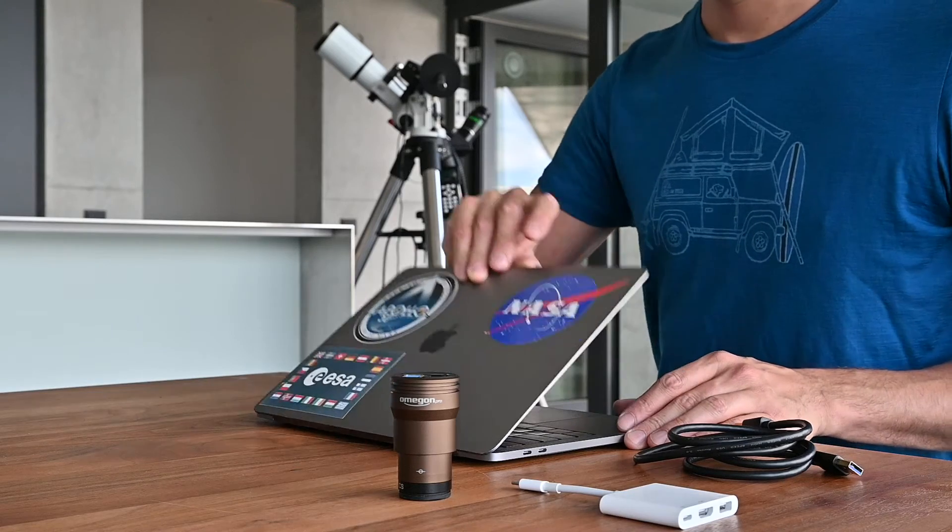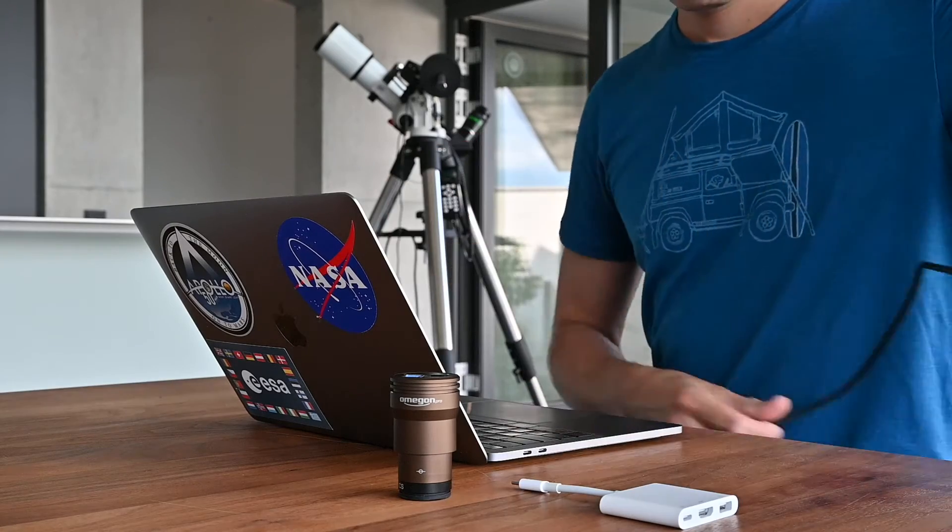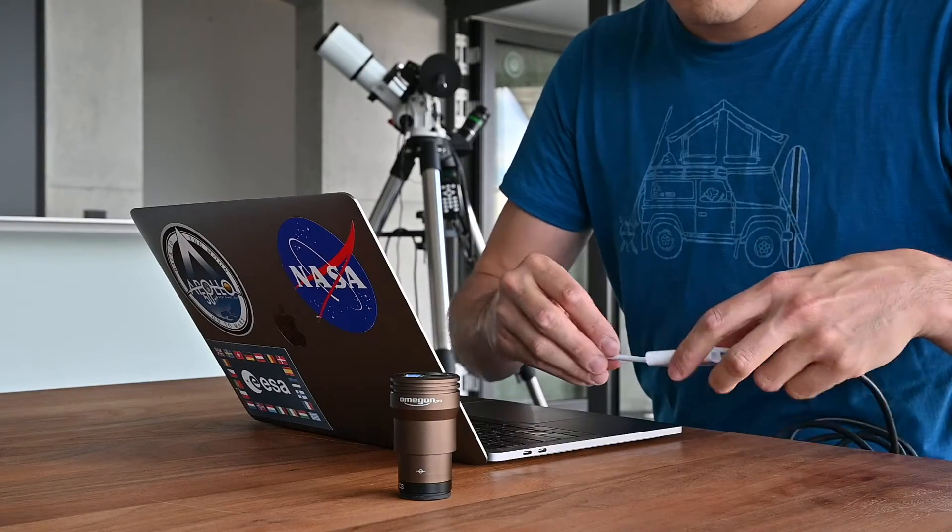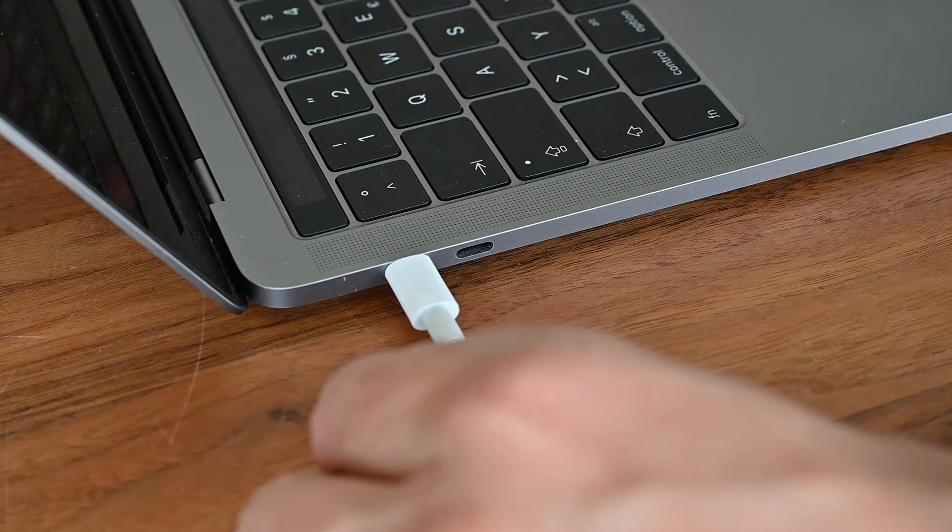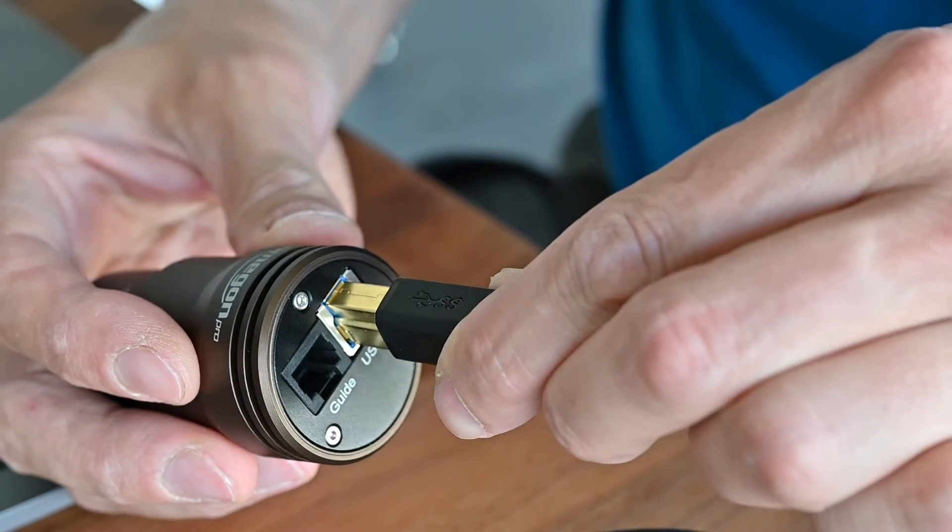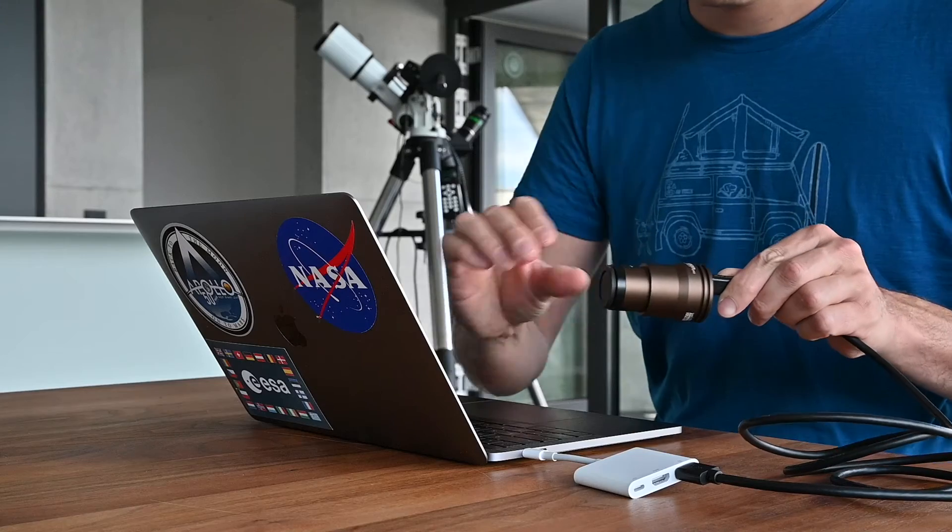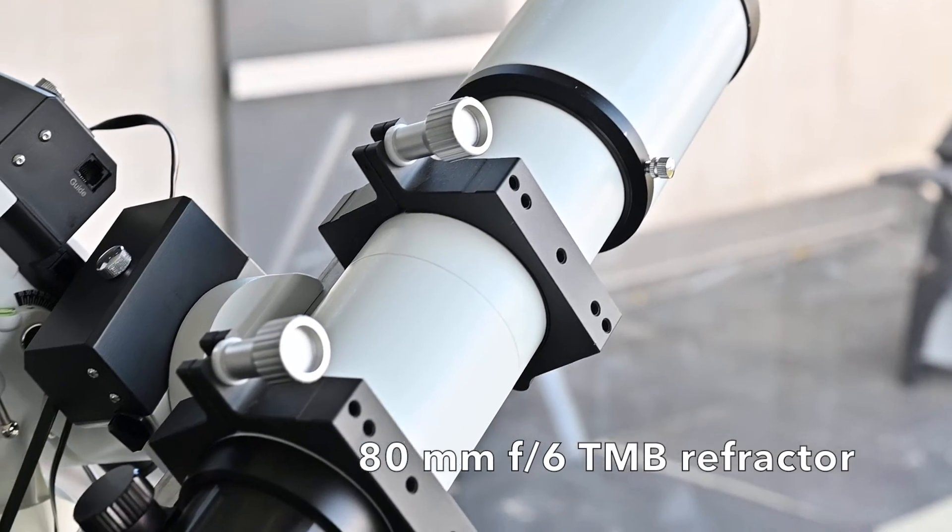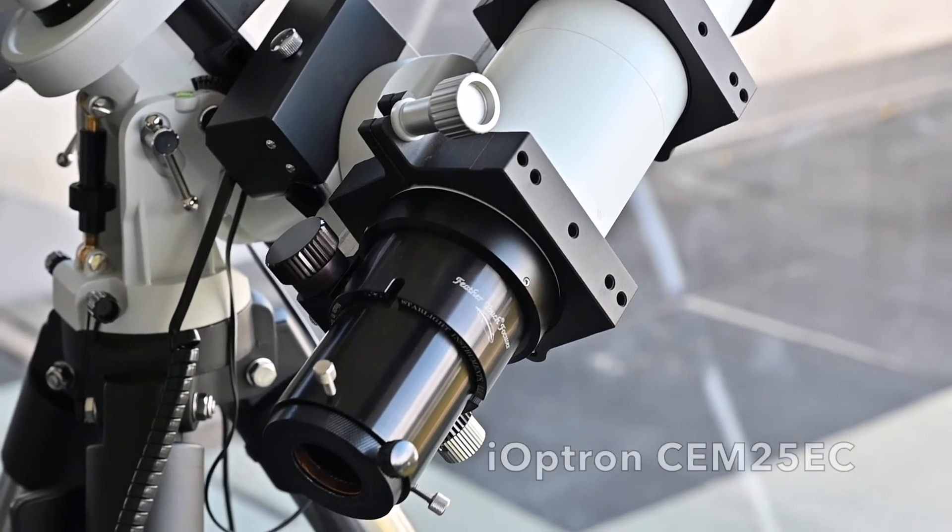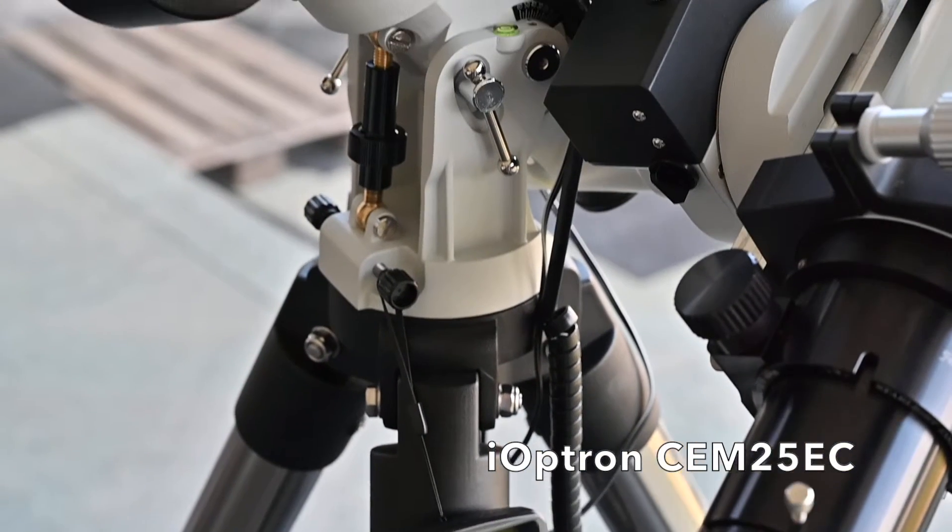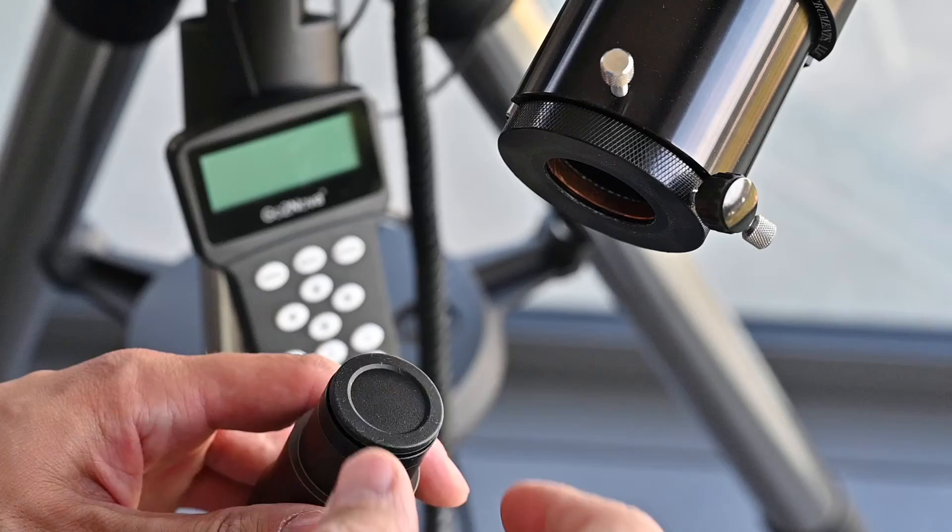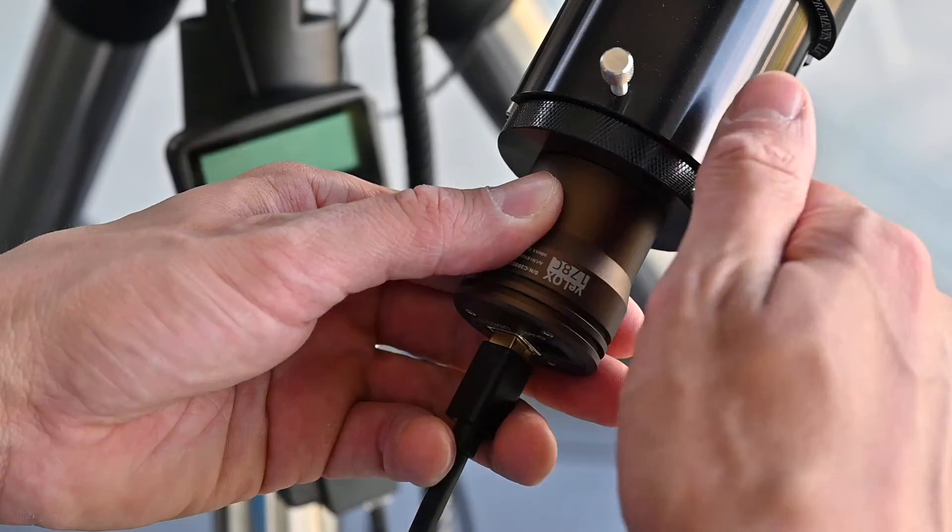Many Macs exclusively offer USB-C ports, so we'll need an adapter to USB-A, the most common and recognized USB plug. With the camera cable in the adapter, the small USB-C plug goes into the laptop and the USB-B end into the camera. I'm working with an 80mm f6 TMB refractor with an apochromatic Lomo lens on an ioptron CEM25EC mount. Take off the dust cover just before inserting the camera into the one and a quarter inch eyepiece tube.